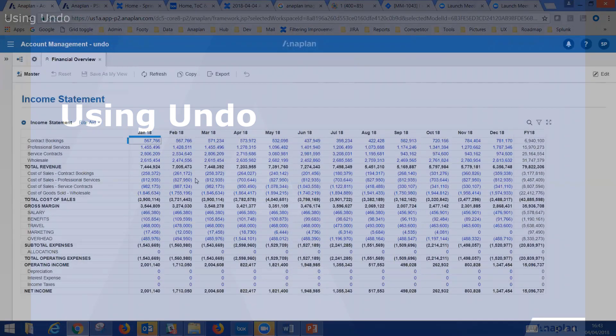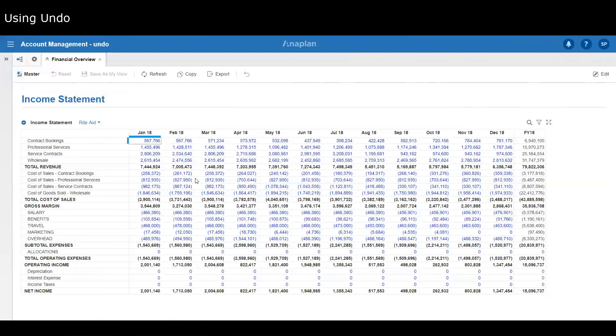You can undo a data input. It's for dashboards and modules only, and it only stores your last data input change. There's not a chronological stack of different changes, it's just your last change.